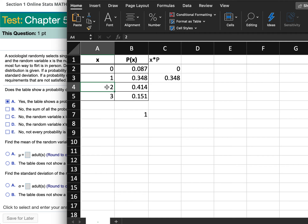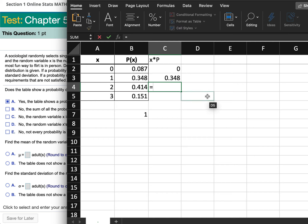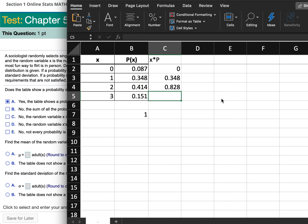The value of 2 only happens 41% of the time, so we're going to take the value of 2 times the probability of 0.414. And then we do the value of 3 times the probability that it happens.